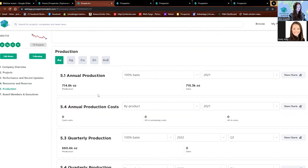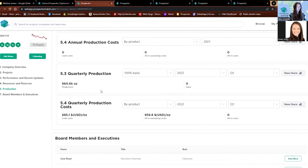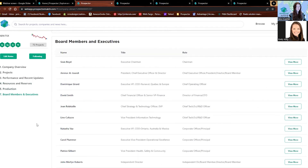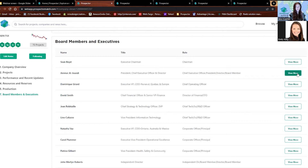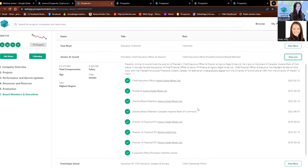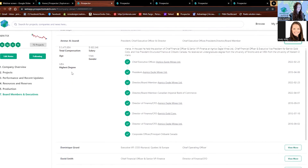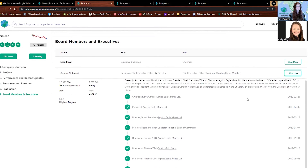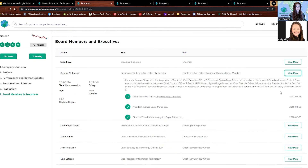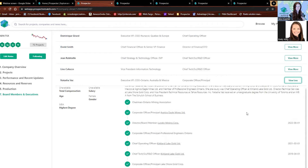We do the same for production with annual and quarterly production. Down here at the very bottom, this section is included in both our research and analyst products — it's the board members and executives. This is really handy to see who's on the board and what they've been doing. By clicking the view more tab, we can see where the CEO has worked and what his pedigree is — he has an MBA as his highest degree. We've done that for all of them, which is really handy.